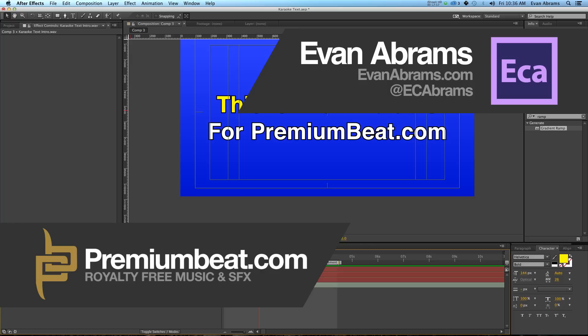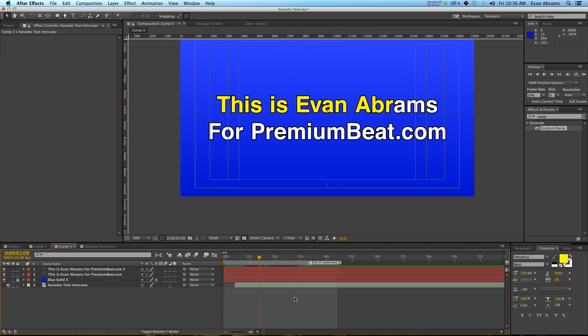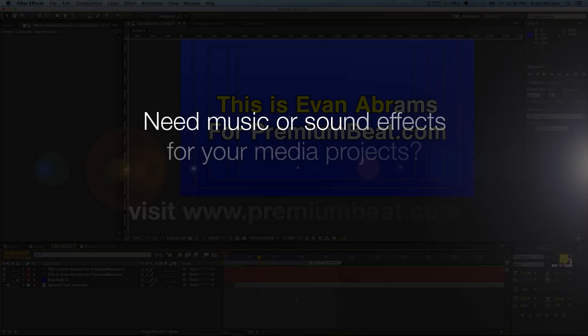If you're interested in seeing more stuff from me, then you should check out the author section here at PremiumBeat, or head over to EvanAbrams.com, or check out my YouTube channel, EC Abrams on the YouTubes, or if you want to just chat about After Effects, hit me up on Twitter at EC Abrams on there. Anyway, thank you so much for watching. Subscribe to PremiumBeat's channels and definitely check out their library of excellent royalty free music and sound effects. Thanks again, and I'll see you around the internet.